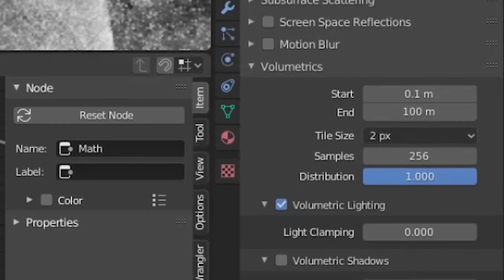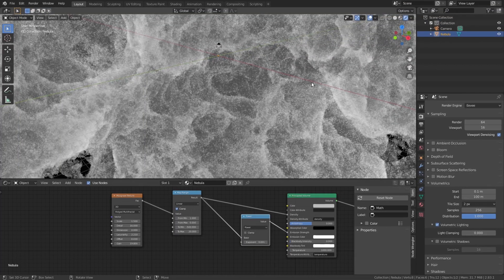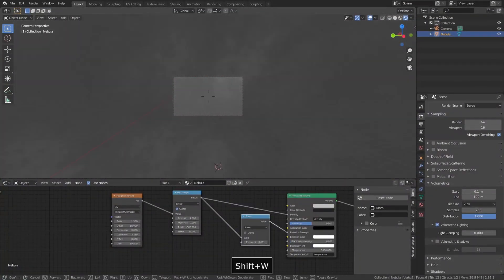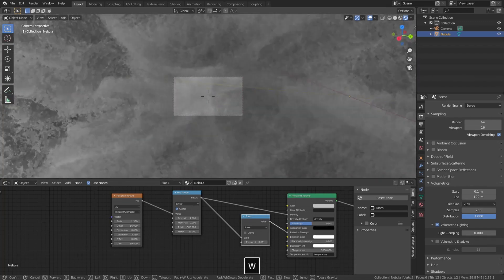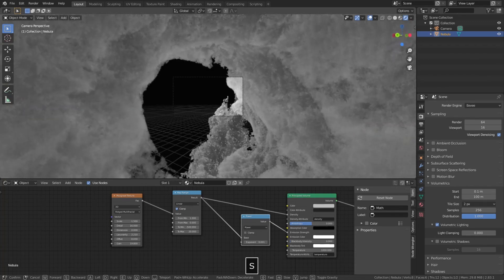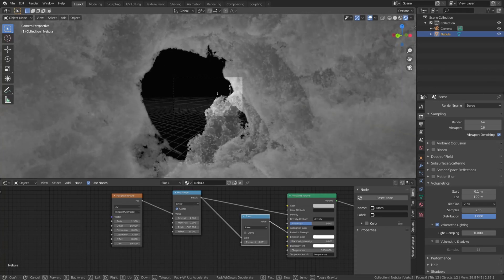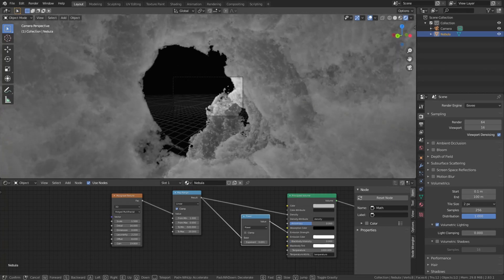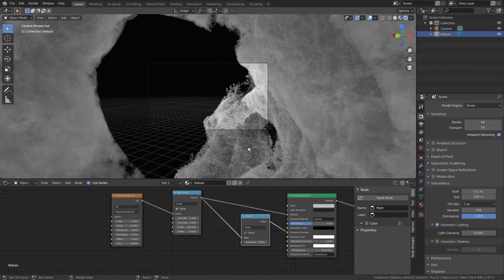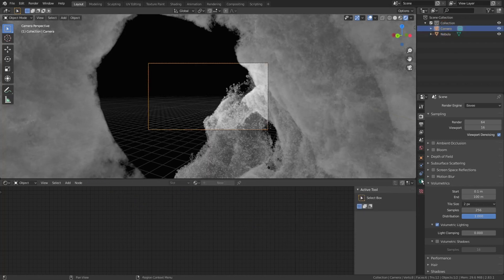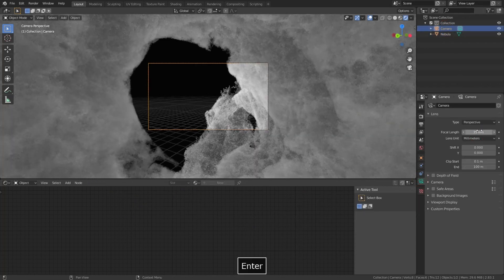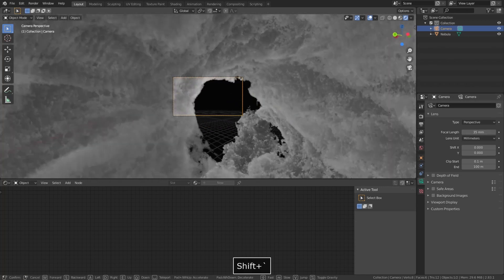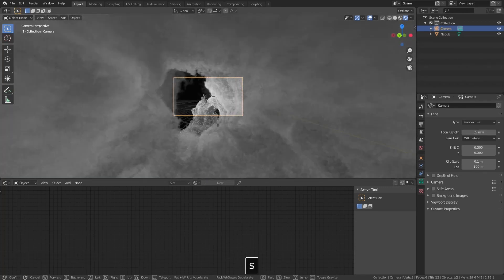Now, in the 3D viewport, press 0 on the numpad to enter the camera view, and press shift-tilde key to fly around like in the video game, and find a good point of view. This looks nice, but I would like to adjust some camera settings to get more wide view angle. So I select the camera, go to the camera settings, and change the focal length to 35 mm. Now, let's continue to tweak our volumetric material.